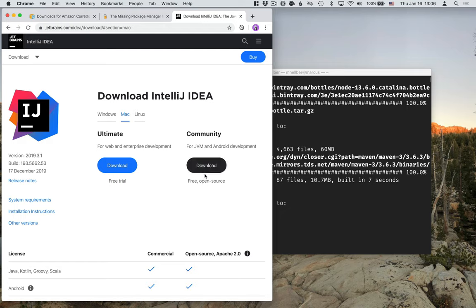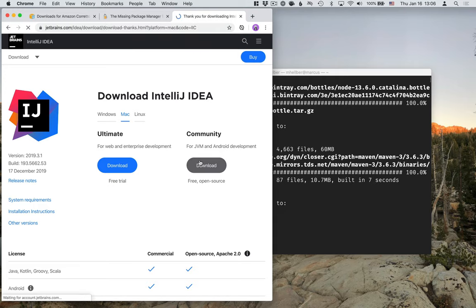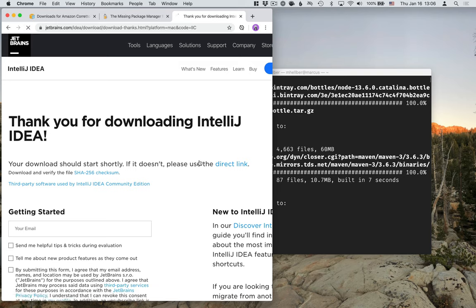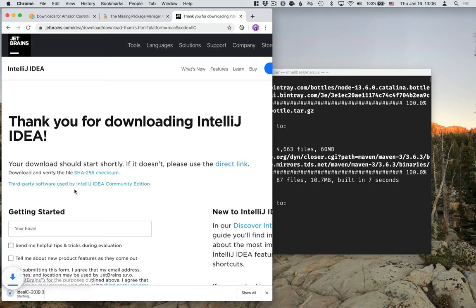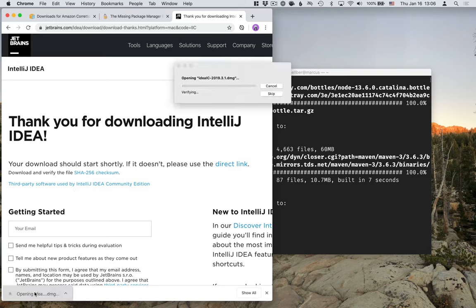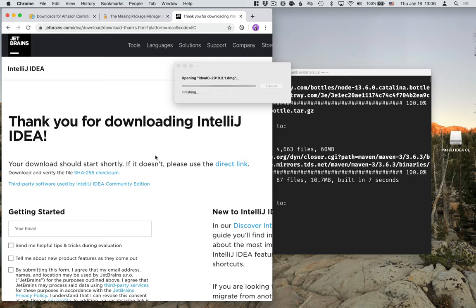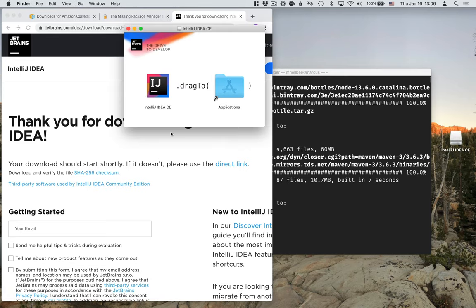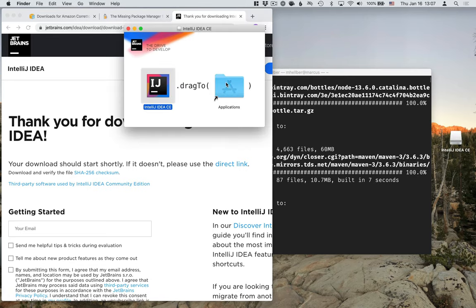An IDE is a code editor, and the one that I recommend that you use is called IntelliJ IDEA. It comes with a community edition, which is free and open source, and it'll work just fine for all the stuff that we're going to do. So once the download finishes, open up the disk image and install it by dragging it to your Applications folder.